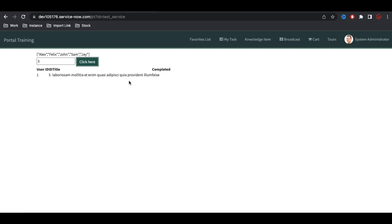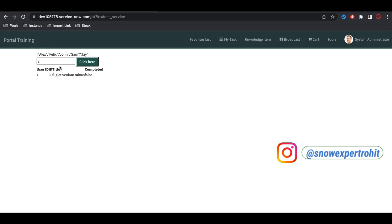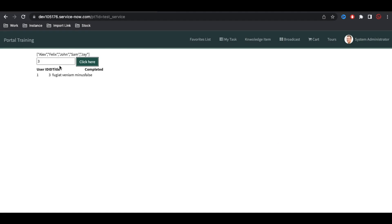This is how we can integrate with a third party — pass an input parameter, get a response, and bind it into a table or any other format. The userID is always static here, but the ID and title change accordingly. You can integrate with any number of applications this way — for example with Jira, pass a story number and get the story details. That's it for today. If you have any questions let me know in the comments. Thank you very much, have a great day.